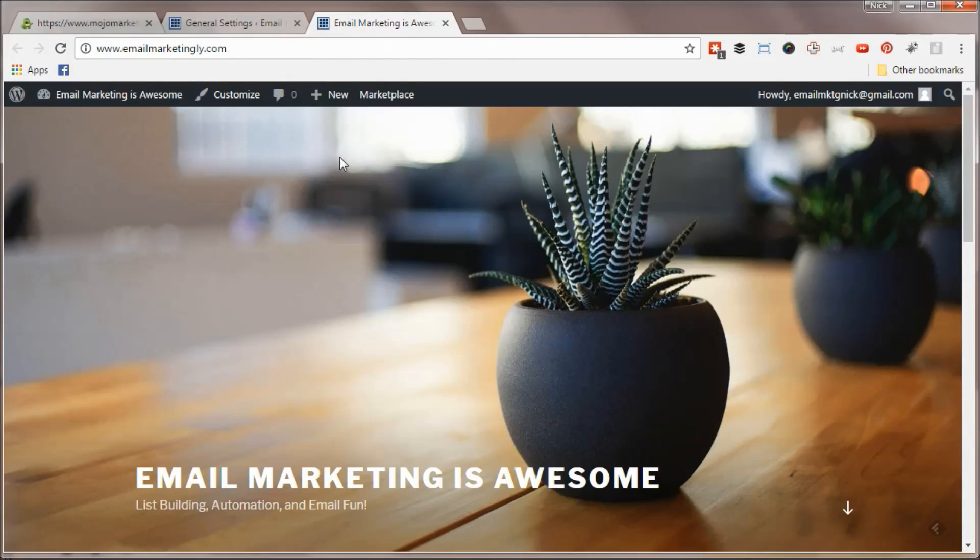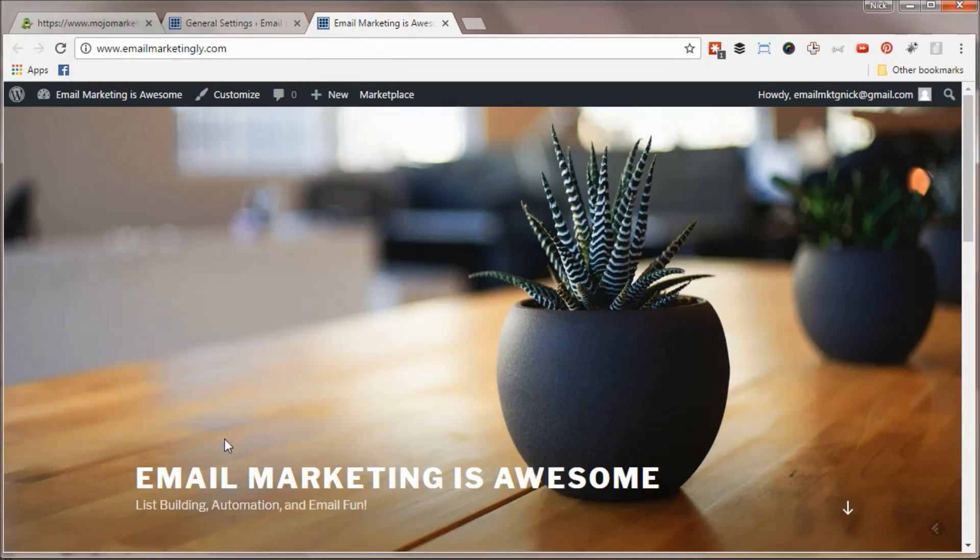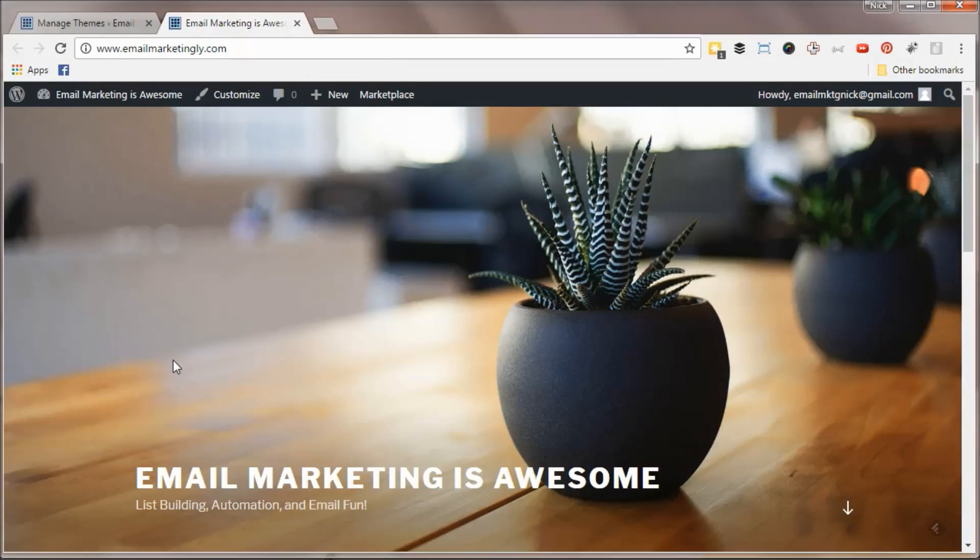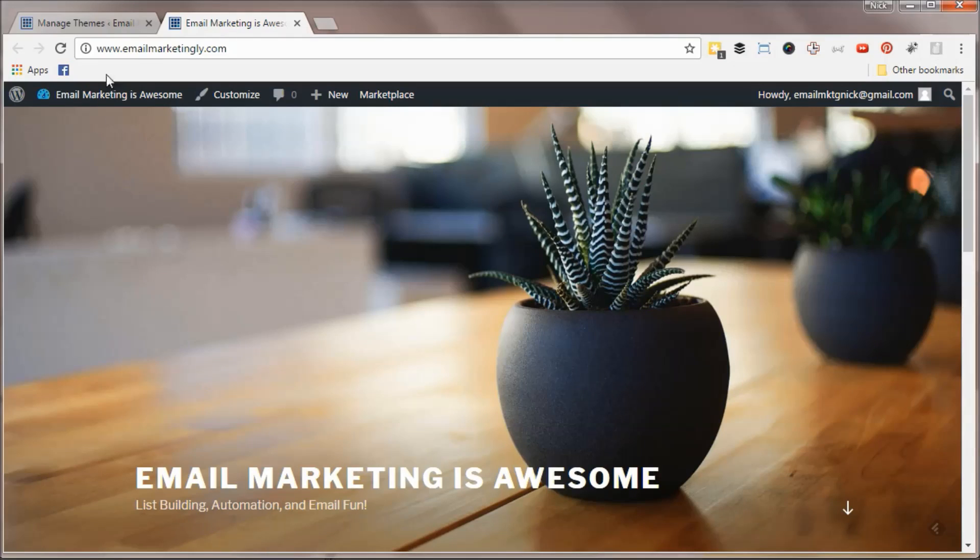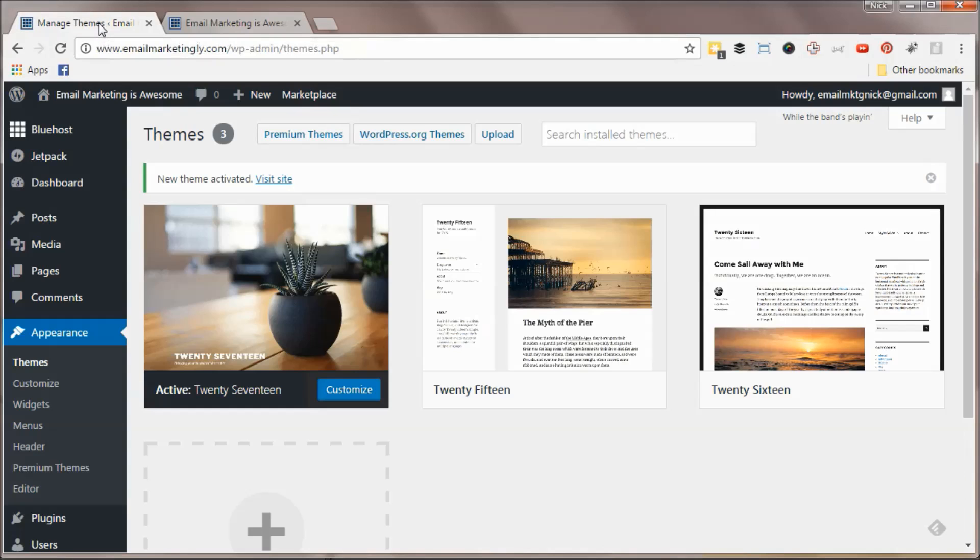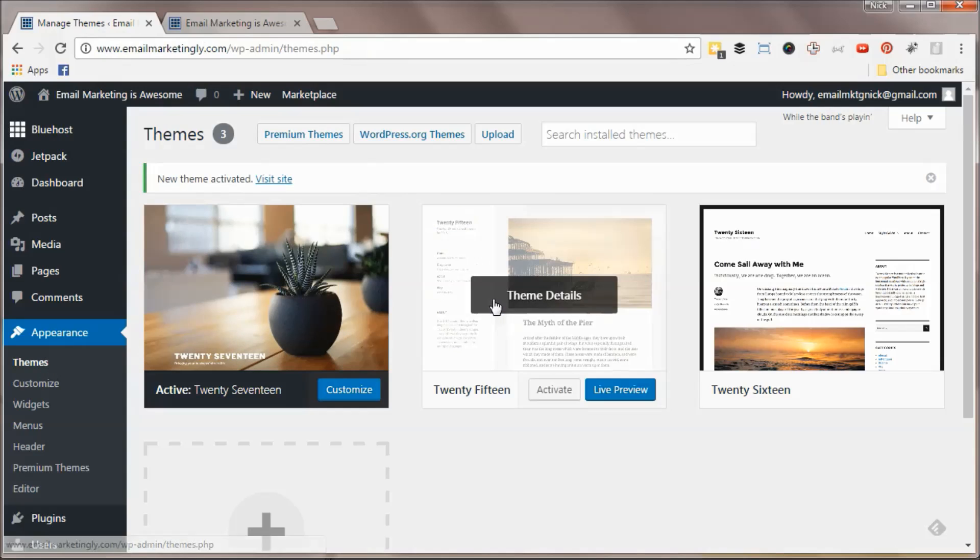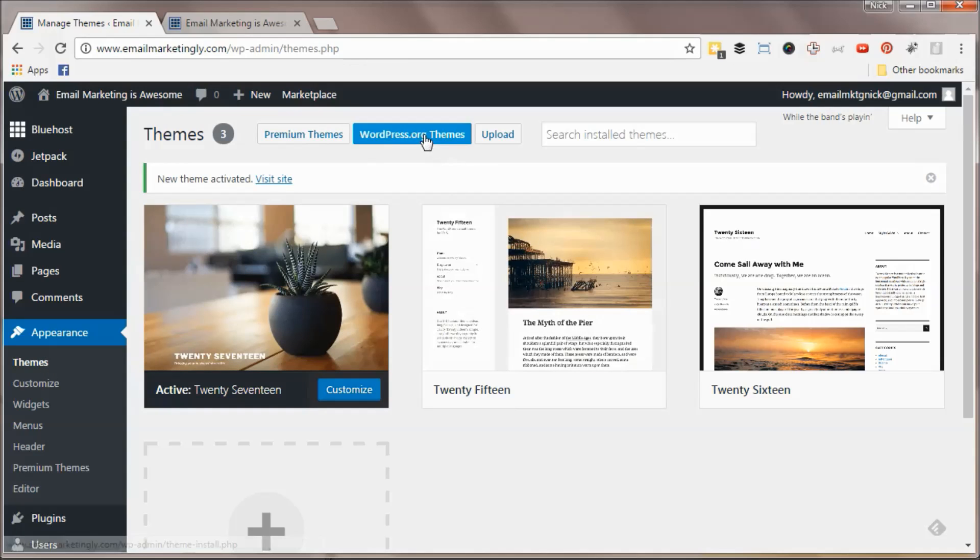And it actually does - Email Marketing is Awesome. Now as you can see, WordPress has already installed a default theme for you. In my opinion, it actually looks pretty good. But if you want to change your theme at any time, it's super easy to do. From your dashboard, go to Appearance and then Themes, which will bring up this page.